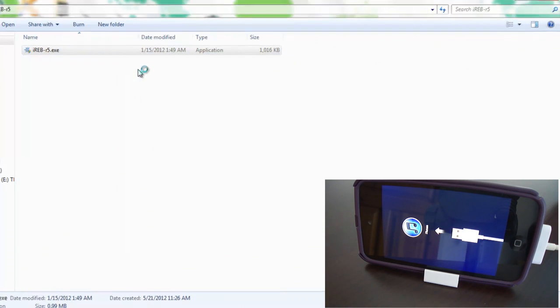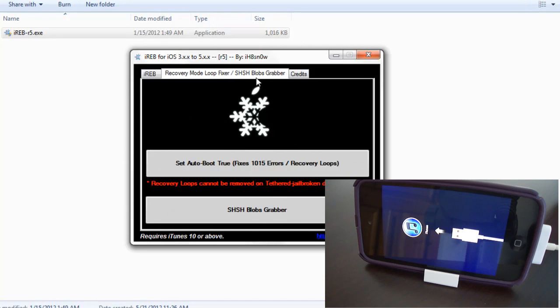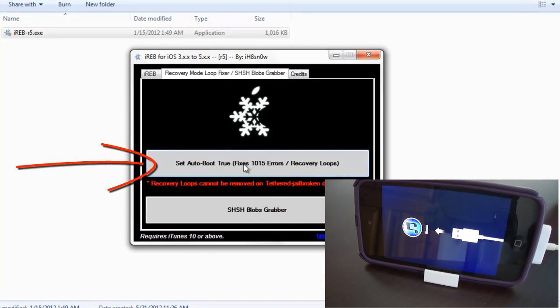You must run this iREP as administrator if you are on Windows 7 or Vista. Once iREP is launched you have to click on Recovery Mode Loop tab and then click on Set Auto Loop Fix.